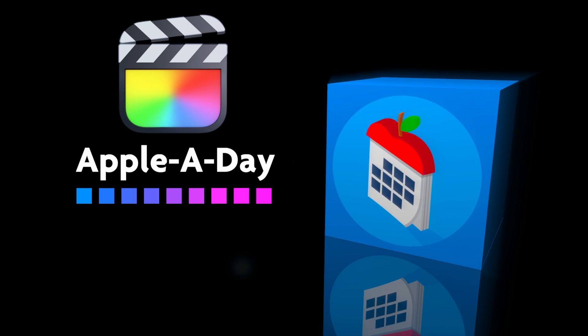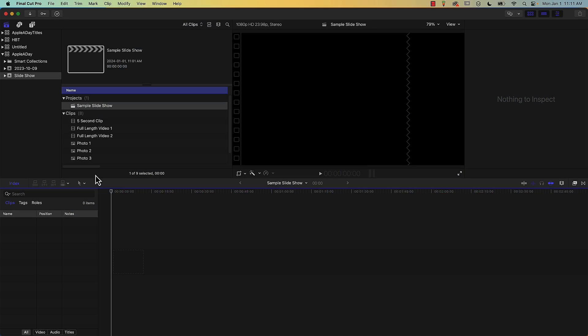Hello and welcome to a Final Cut Pro episode of Apple A Day. Today I'm going to show you how to use drop zones in Final Cut Pro, specifically for placing video clips within these drop zones. I made a simple slideshow using Apple Motion. It contains five drop zones and I published it as a Final Cut Generator.